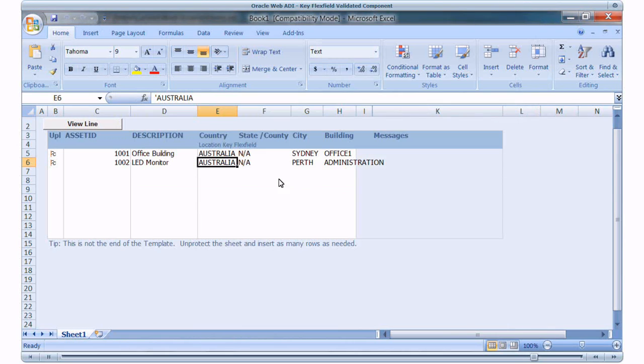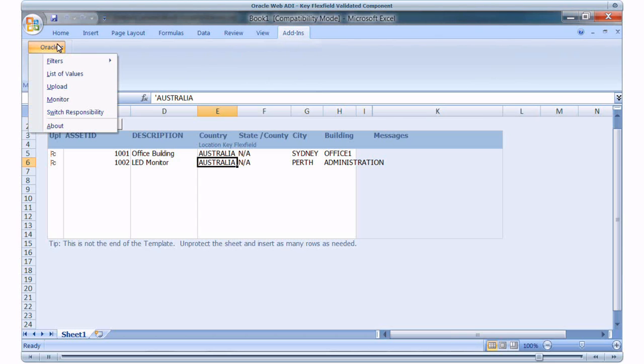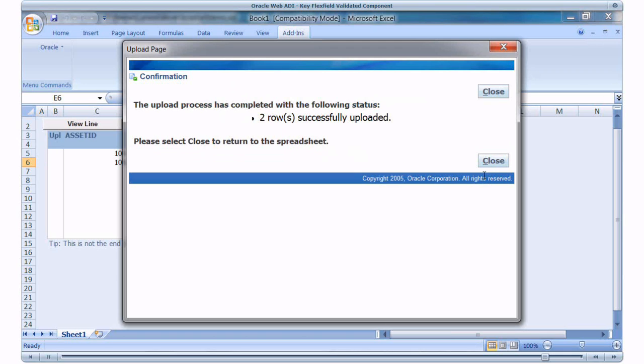Now let's upload these values. Navigate to Oracle menu in the spreadsheet. Click Upload. Select Flagged Rows and click Upload. Both rows are uploaded.